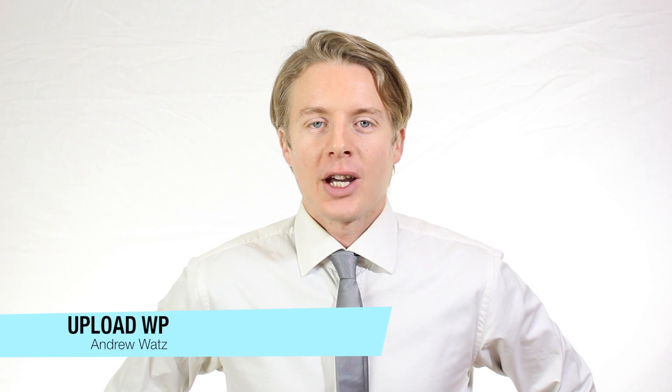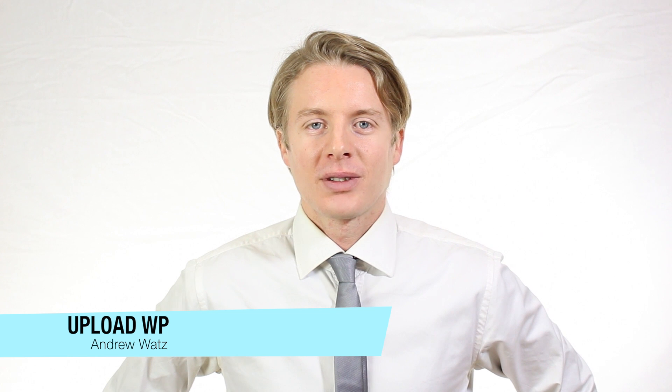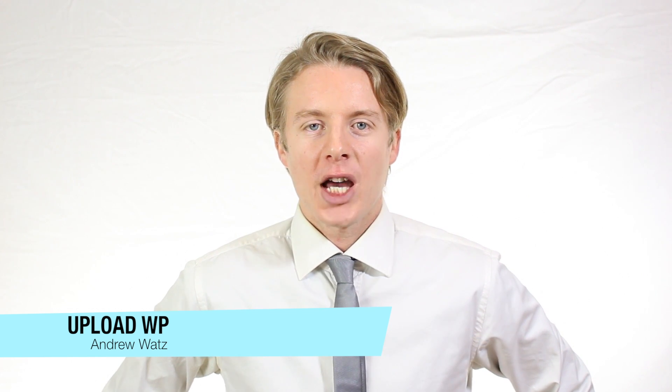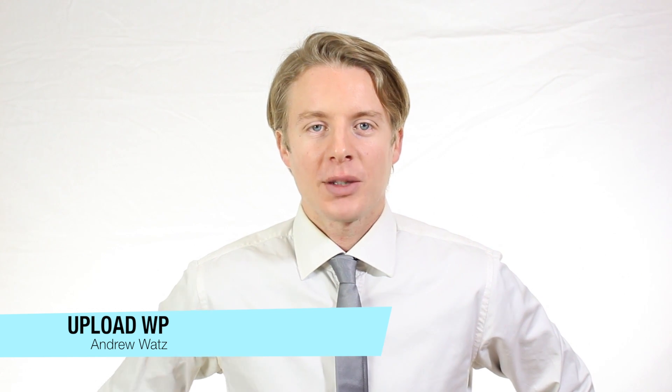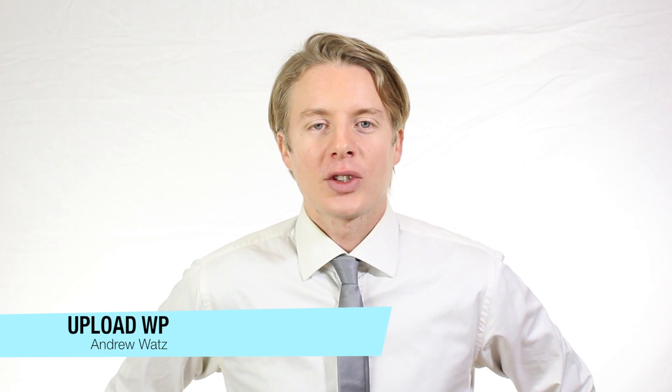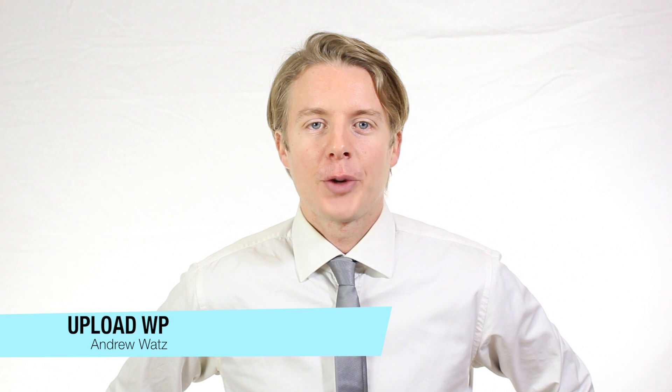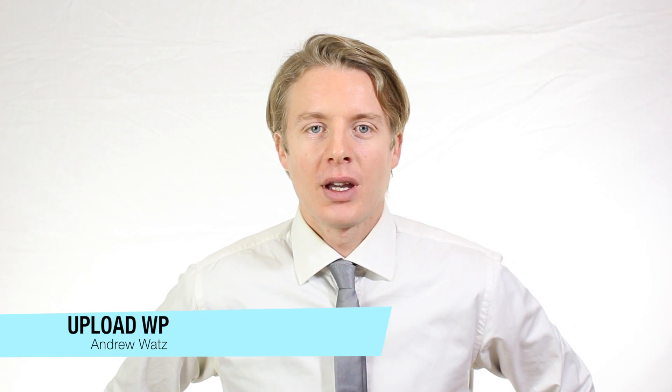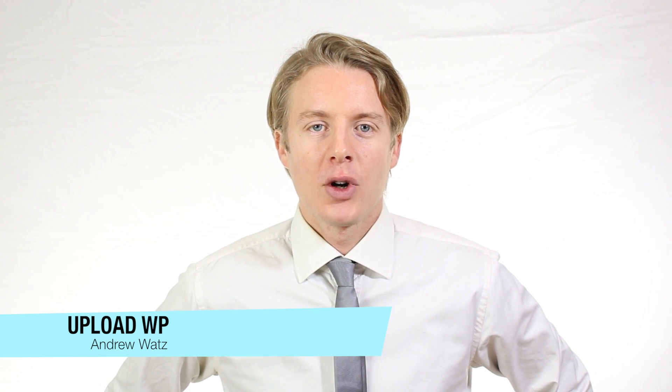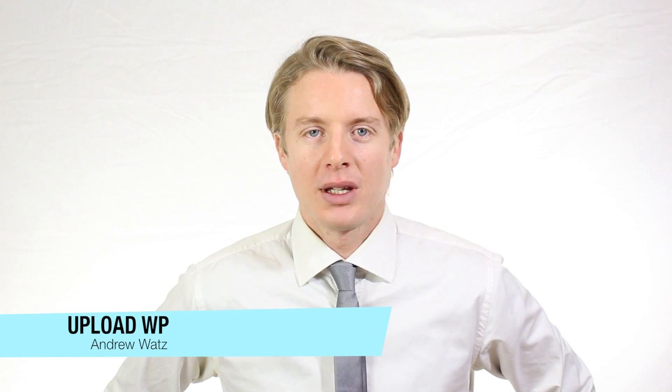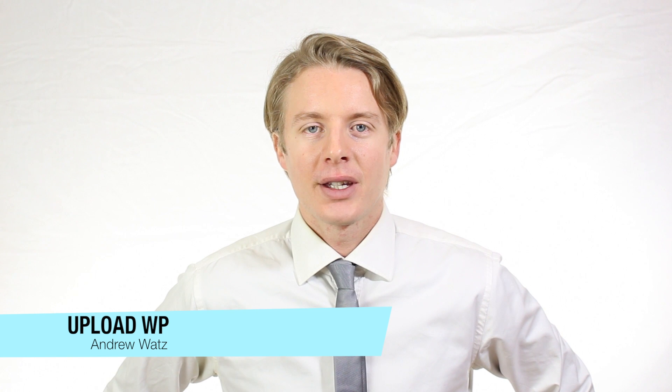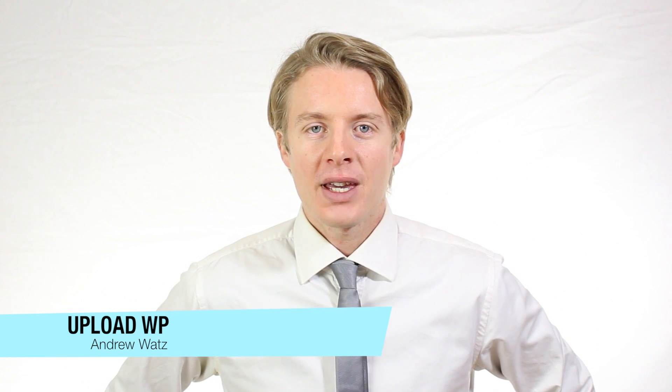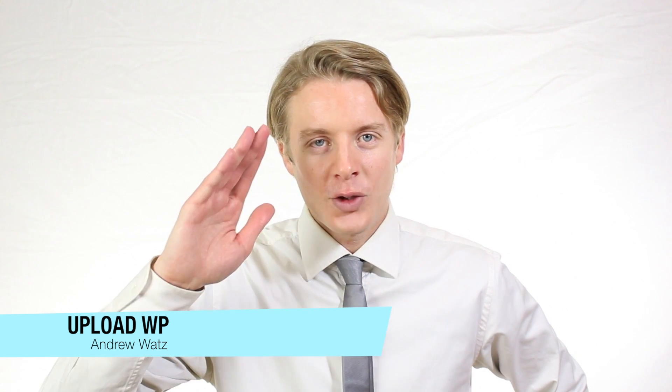Ok everyone. I hope this helped. Please subscribe. Leave a comment. Make a thumbs up. You can also go to our premium support forum at uploadvp.com. And we will see you in the next tutorial. So have a great day. And goodbye.